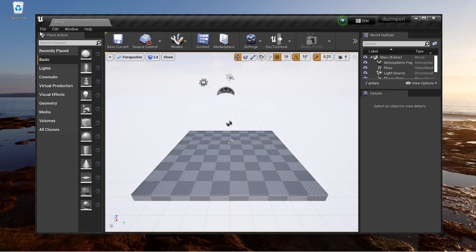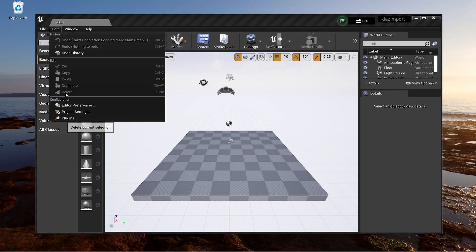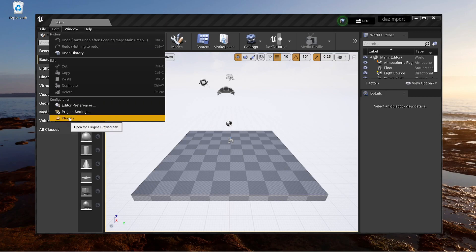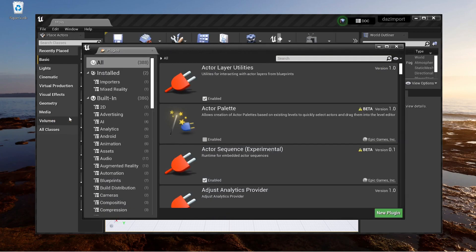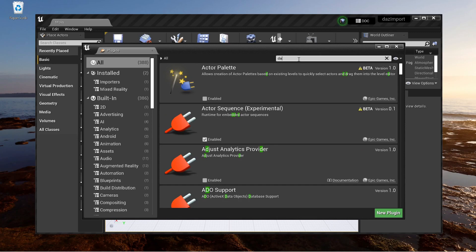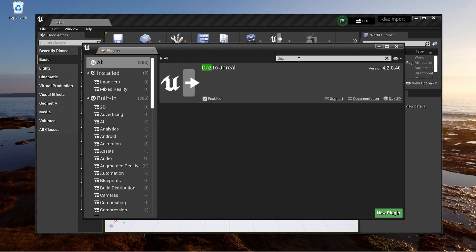We start the Unreal Editor and create or open a project. In the Plugins menu we look for the DOS to Unreal Plugin. We want to make sure that the DOS bridge is installed and enabled. Pay attention to the checkbox.